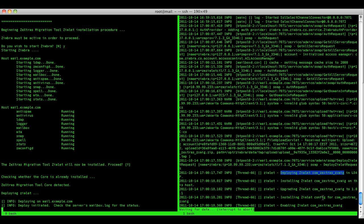As you can see, the Zimlet has been deployed and enabled, so the installation is finished.